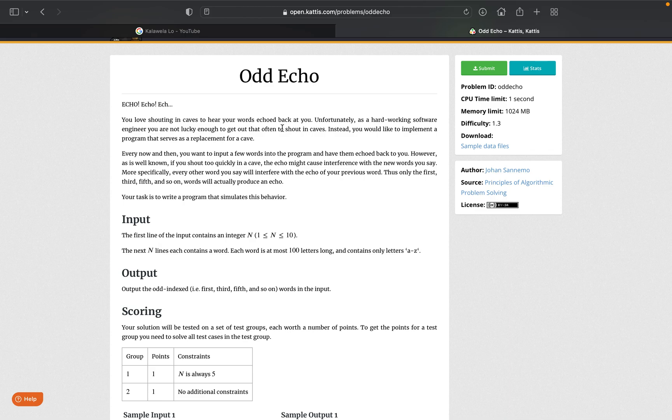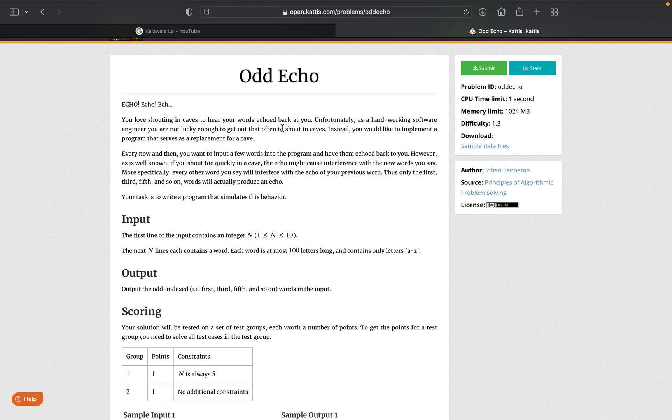Every now and then you want to input a few words into a program and have it echo back at you. However, as it is well known, if you shout too quickly into a cave, the echo may cause interference with new words you say. More specifically, every other word you say will interfere with your echo of your previous word. So only the first, third, fifth, and so on actually produces an echo. So what they're trying to make is something that's going to only echo back the first, third, fifth - so only the odd number of words for whatever thing you're going to try to say.